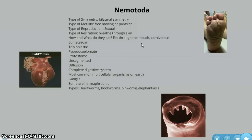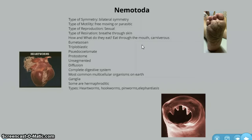They have a pseudocoelom, which is a fake body cavity, and they are protostome — meaning during gastrulation, the hole created to start the digestive system is the mouth, whereas in deuterostomes it is the anus. They are unsegmented and use diffusion to get nutrients to their body as a form of circulation. This is the first phylum we have come across that has a complete digestive system — a mouth and another end, going straight through, with two openings instead of just one like all previous phylums. This is the most common multicellular organism on Earth. They also have ganglia, like the flatworm.